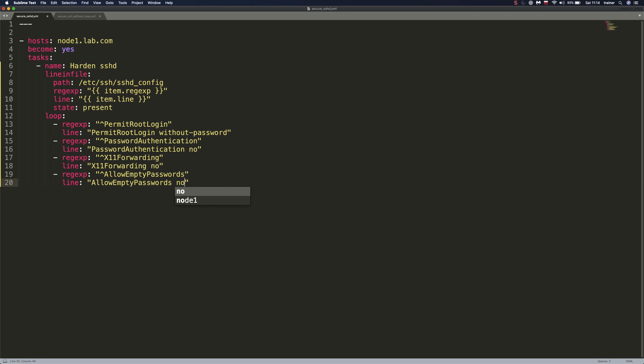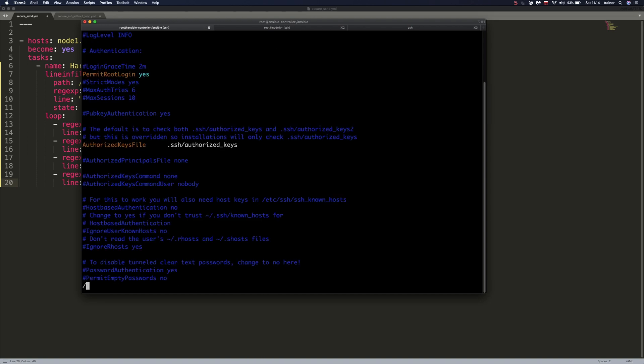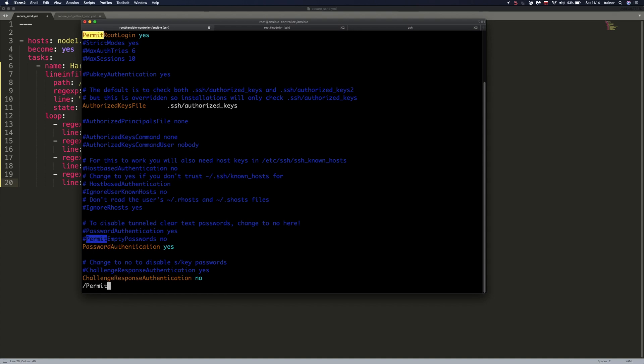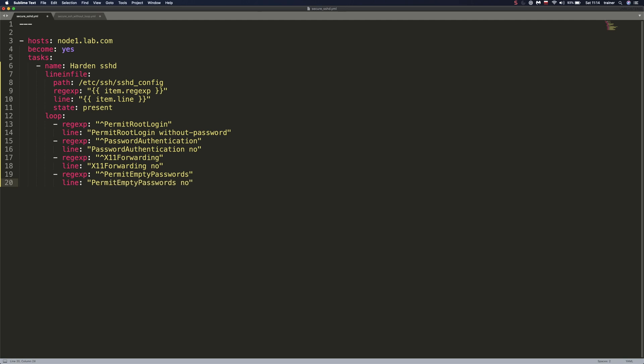But just give me a second. I'm going to go to terminal here and I'm going to go to this SSHD configuration file because I'm not sure if this is the name. Permit empty passwords. This is permit empty passwords. And what did I write? Allow empty passwords. There we go. So it's not correct permit. And we're going to change this to permit as well. Permit empty passwords. So we have X11 forwarding, password authentication and permit root login. And here we're going to add to our name service. All right. So our loop is ready.